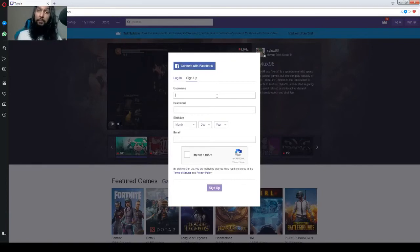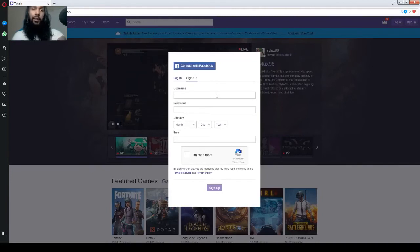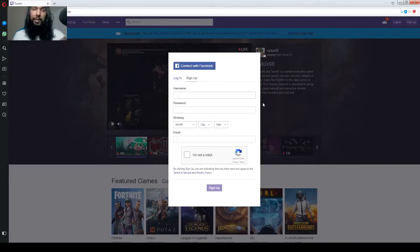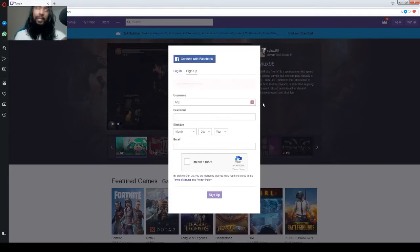So, you make your username. If your username is taken, you'll have a red exclamation mark, which shows up on the right side over here. Let's try boy. See we typed in boy.